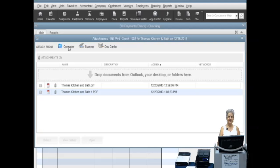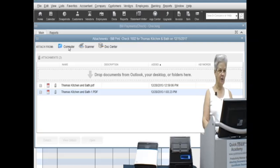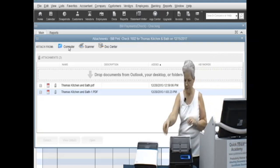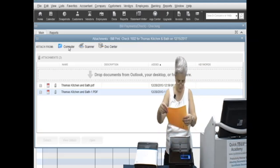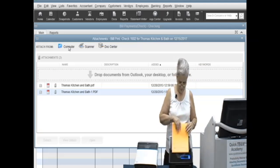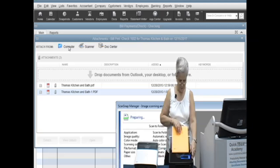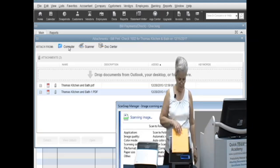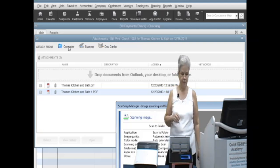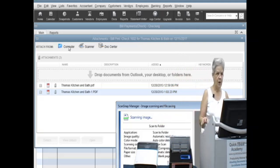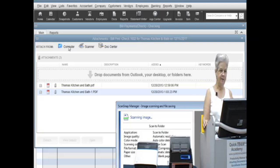At this point, we will create an external document image to attach to our QuickBooks transaction. With the ScanSnap scanner, all we need to do is place the document in the sheet feeder and press Scan. We will name the file which is saved in our Scan folder by default.